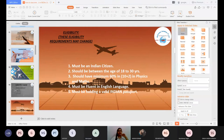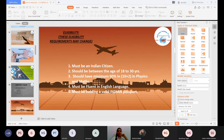The eligibility to become a commercial pilot: you must be an Indian citizen, between the age of 18 to 30 years. You should have minimum 60% in your 10th and 12th in Physics and Maths. You must be fluent in English, since you'll be flying at the international level. You must also hold a valid Indian passport.